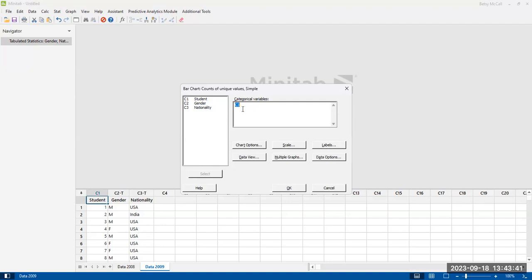I previously had created an example of this. You can type in your column name, or you can double click on it. Either of those options for selecting the variable that you want to use is fine.